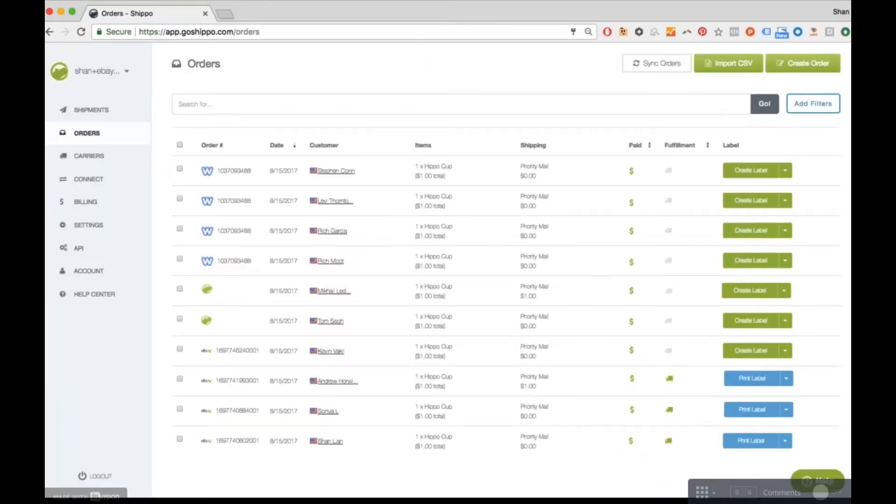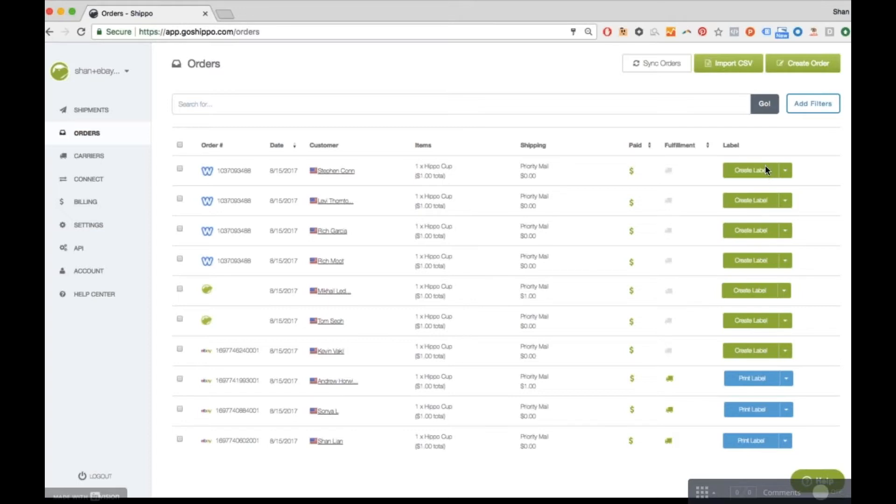The first place you'll land at within Shippo is the orders page, where all your orders will be automatically imported after a sale happens. This is where you can begin the label creation process. You can also choose to create a one-off label for orders not imported through a storefront, or import a file of other orders you may have sold elsewhere.